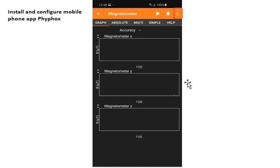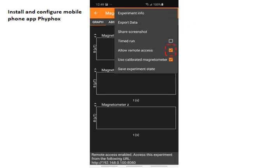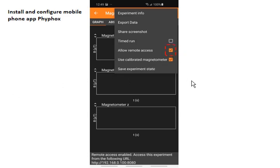you click the magnetometer experiment, which will then open the next screen. And in this screen, you're going to go up to the upper three dots and click the settings for that, which will open this sub-window where you click allow remote access and check mark that box. And what that's going to do is it's going to start,